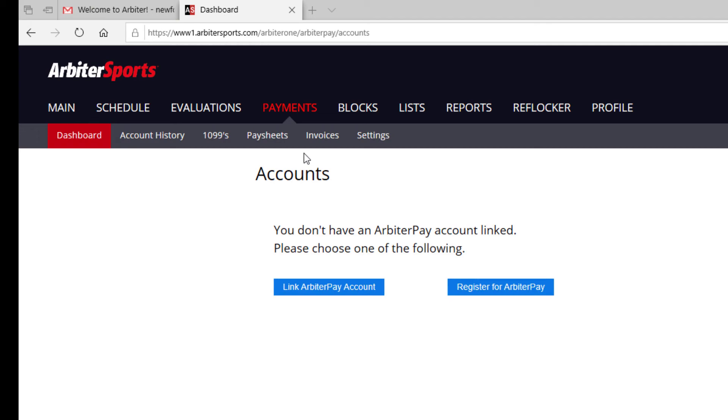Once you've set up your ArbiterPay account, this dashboard will show you how much is in your Arbiter account. On this page, you'll be able to initiate the transfer of funds, edit any account information, or delete bank accounts from Arbiter.